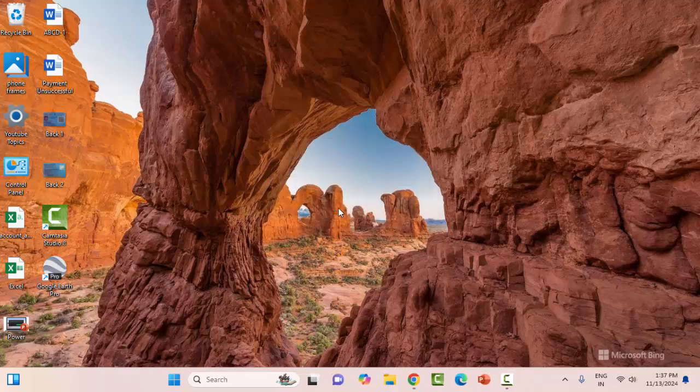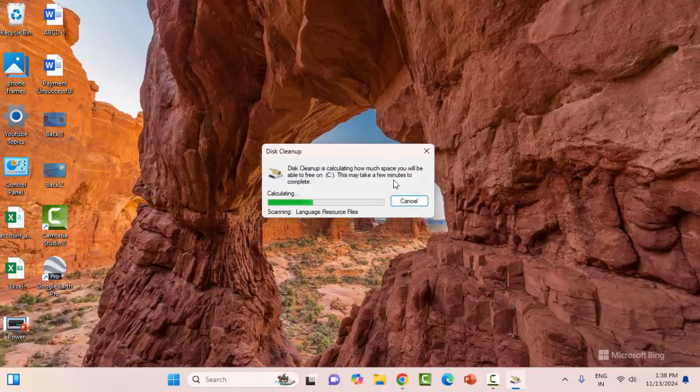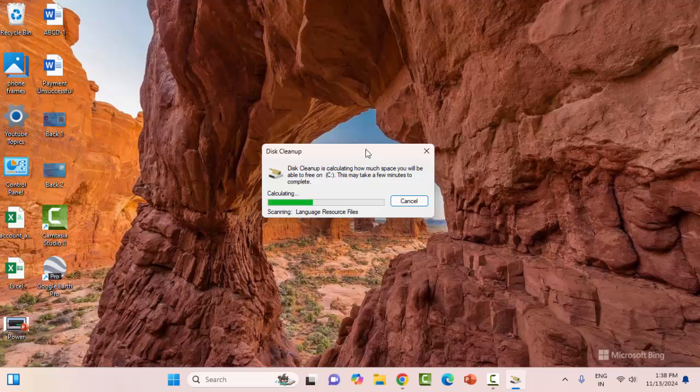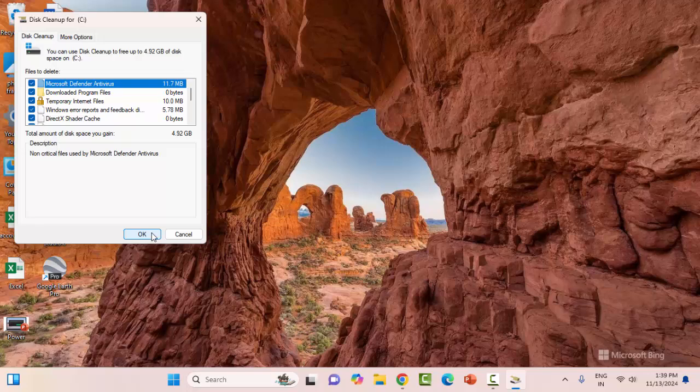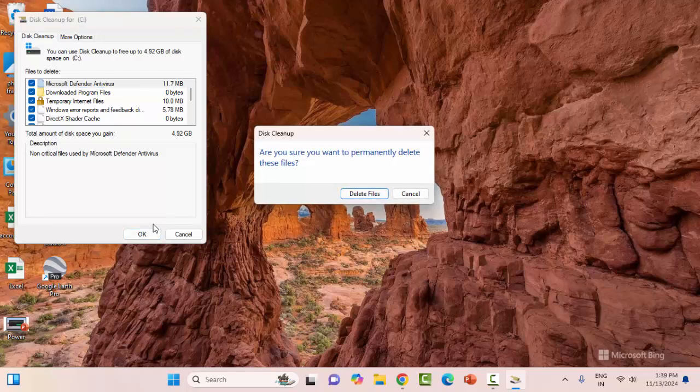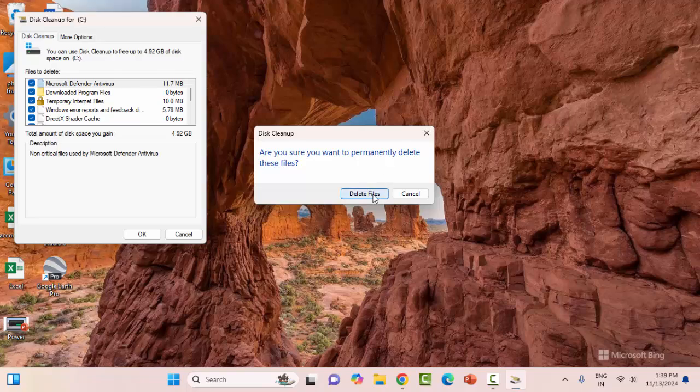Click on OK and wait for this process to complete. Once again, check the items and click on OK. You can see 'Are you sure you want to permanently delete these files?' Click on Delete Files.